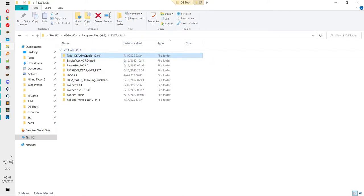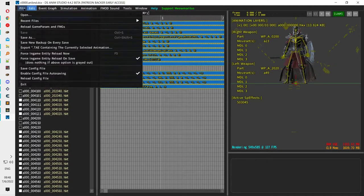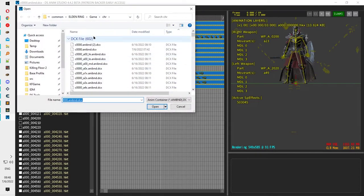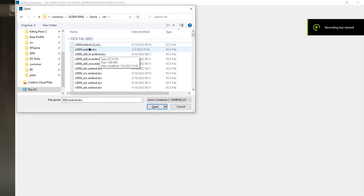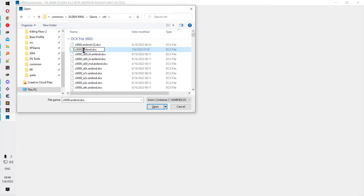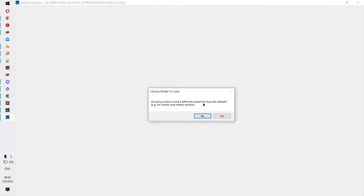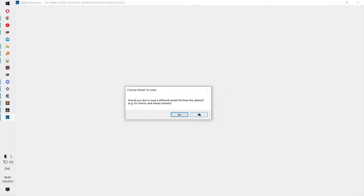Whenever you open the program, you get an error if it's already loaded, so be aware of that. You need to go to File, then Open, then navigate to game and then chr. You should see a file called c0000.anibnd.dcx. Double-click it, and if it asks whether you want to load a different model, click No — we don't need that for now.